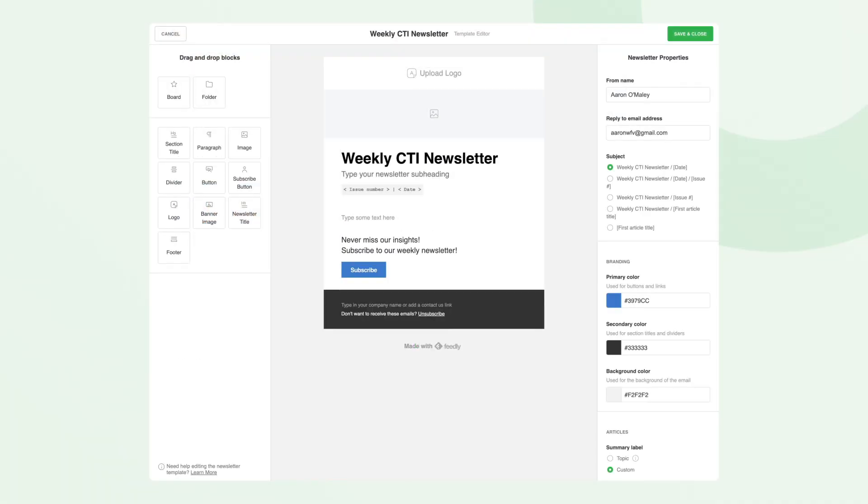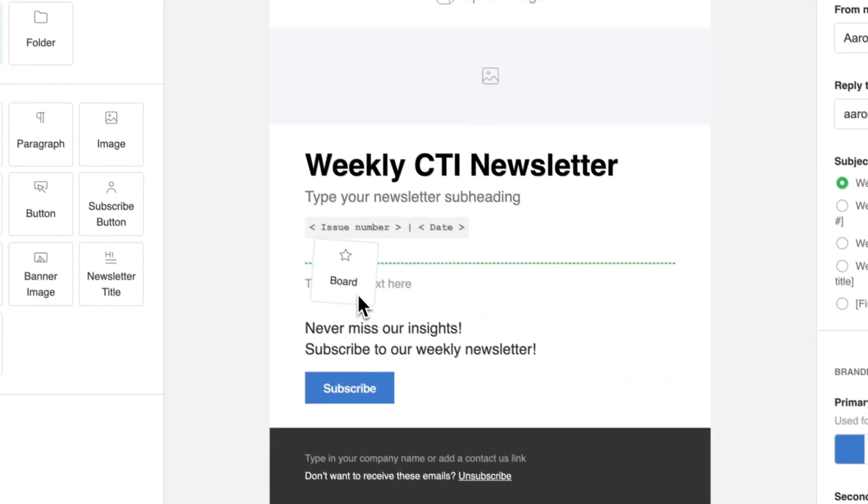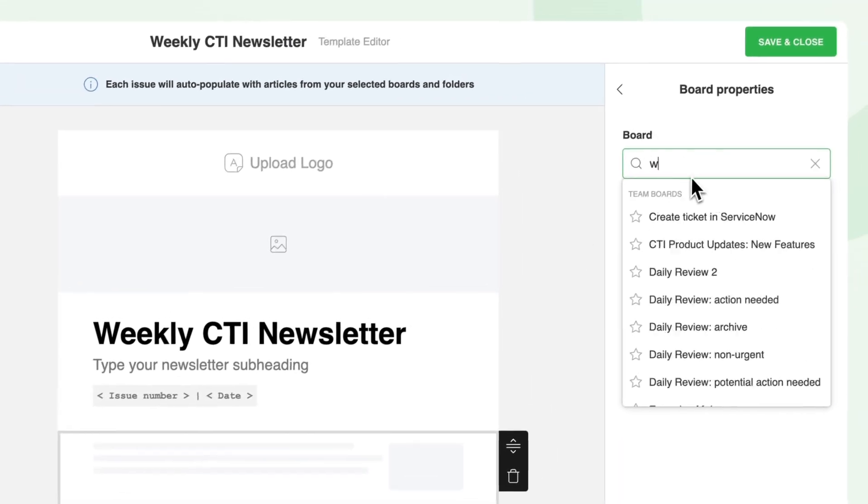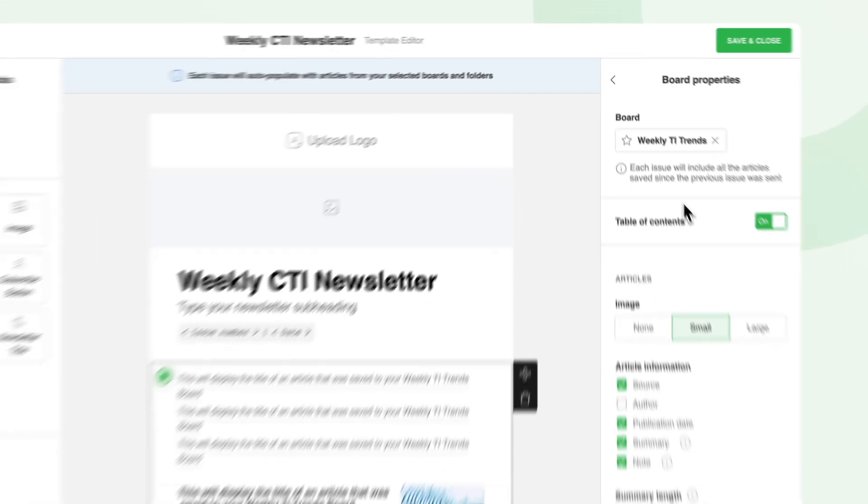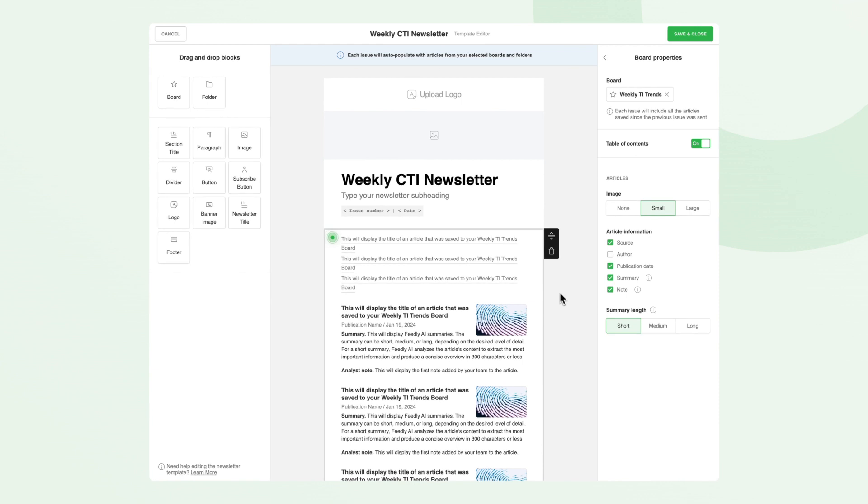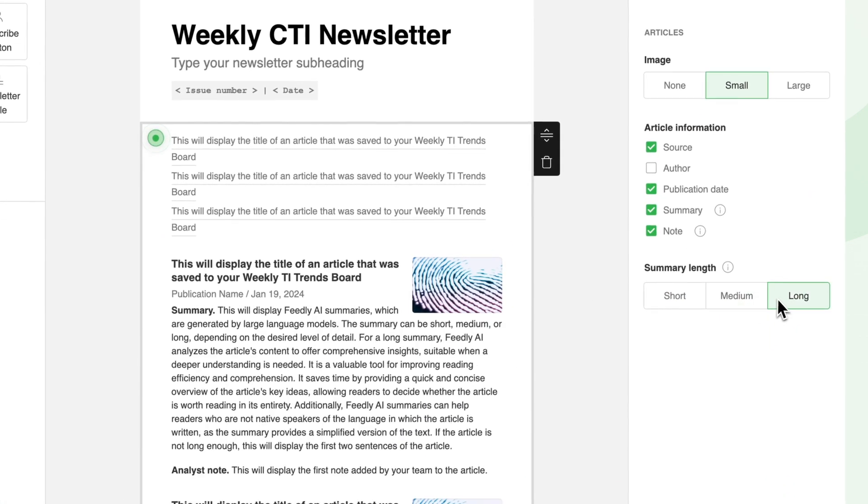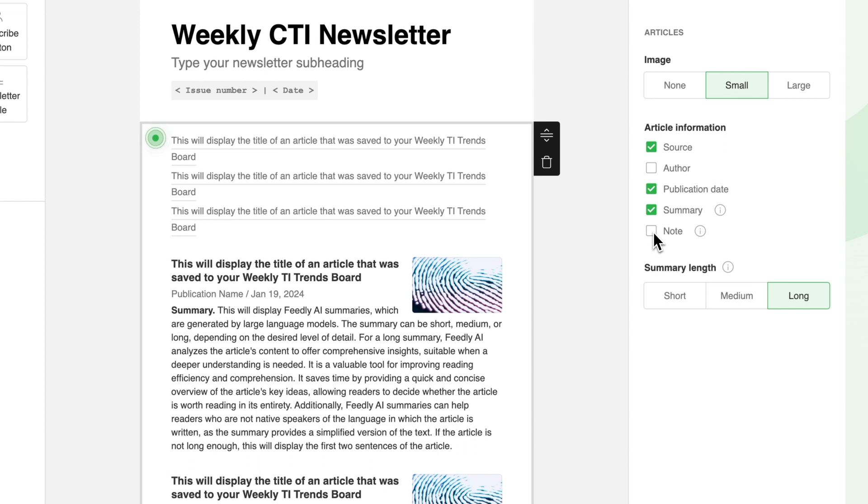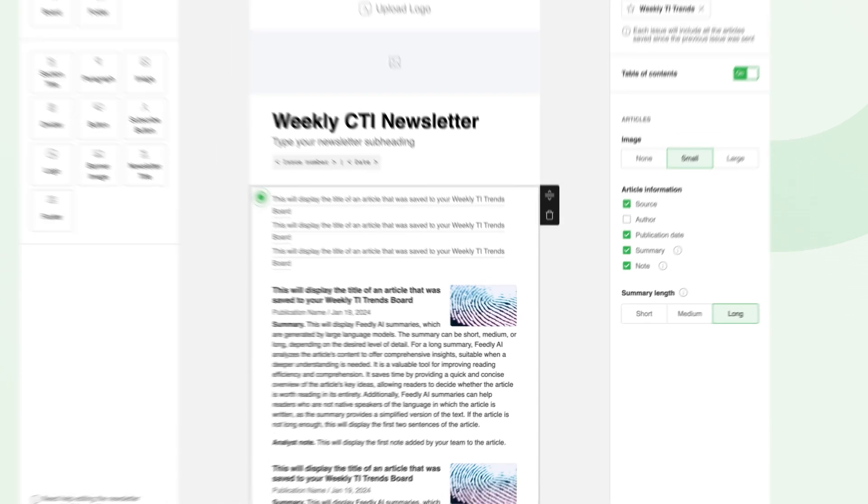You can drag and drop folders or boards into your newsletter template to automatically populate each issue with the latest articles. You can also include AI summaries to highlight key points or add your own analysis to highlight risks to the company or the mitigations planned.